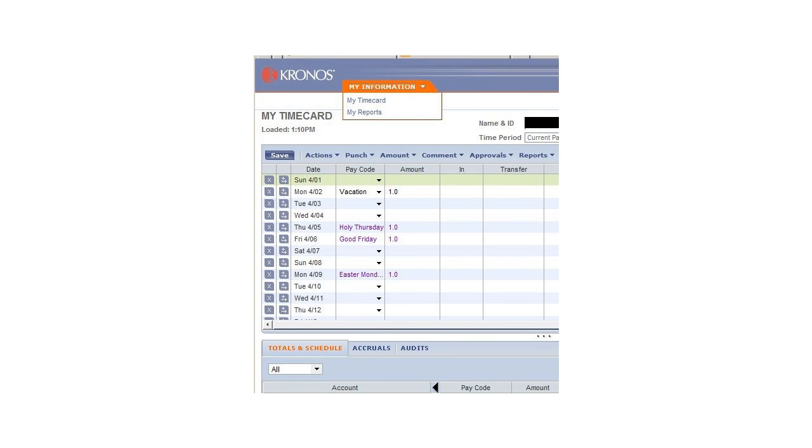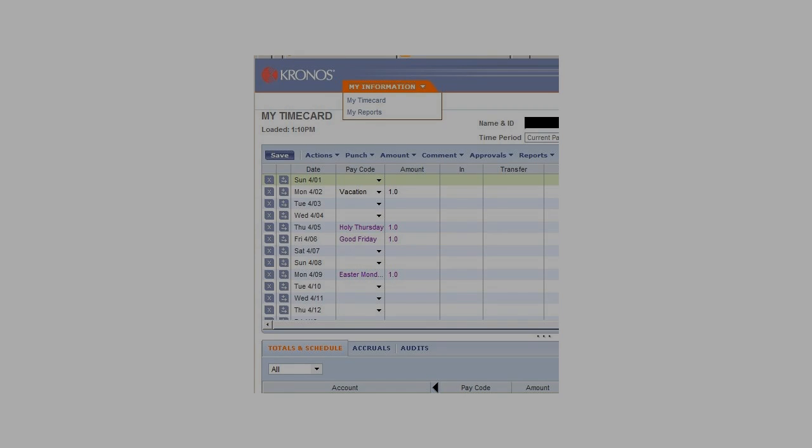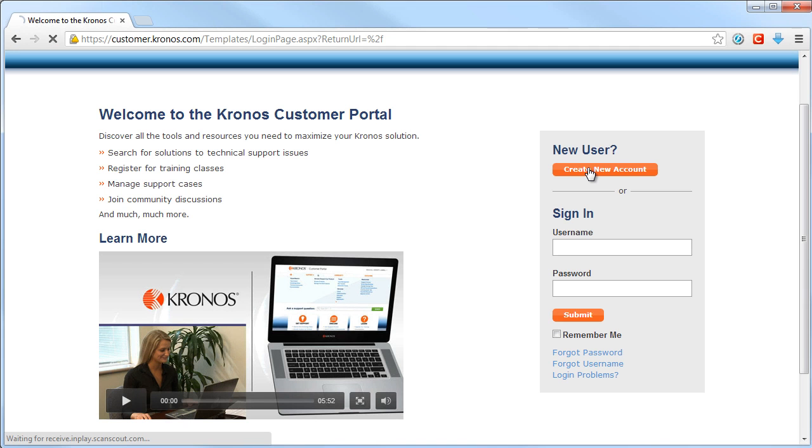This tutorial will show you how the Kronos System works. First, go to https://customer.kronos.com/templates/loginpage and fill out the form to get signed up.